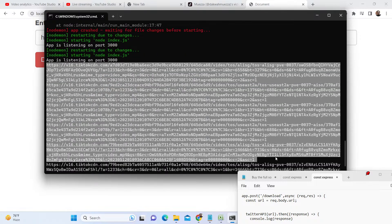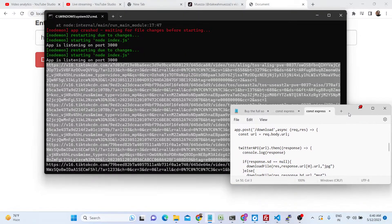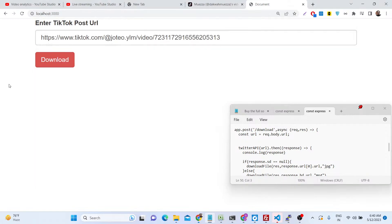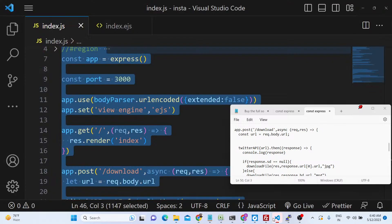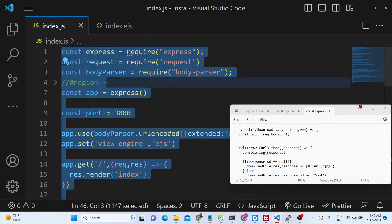All the source code for the project is linked — you can purchase the full source code. You can buy your own domain name and deploy this TikTok downloader tool so multiple people can come to your website and you can earn money. Let me show you step by step how I built this project.